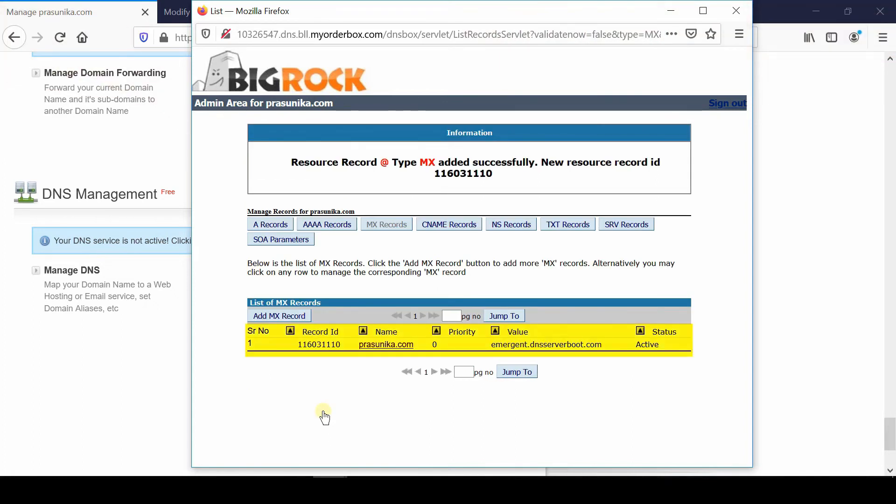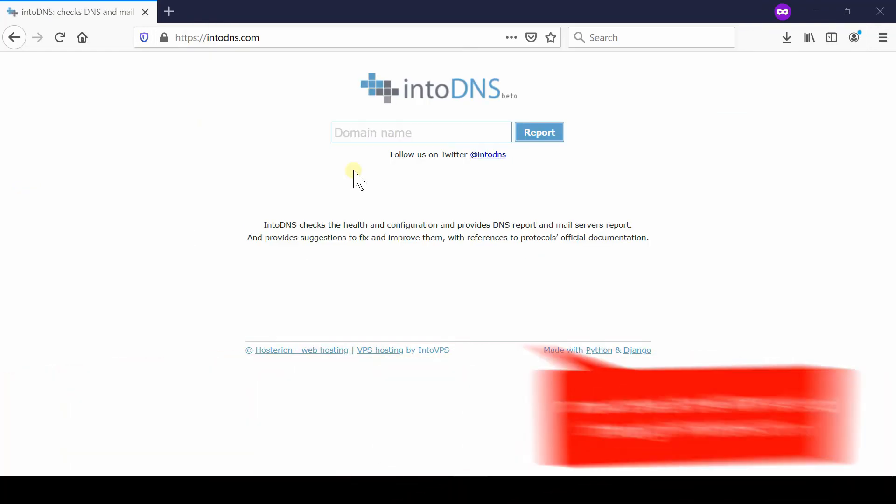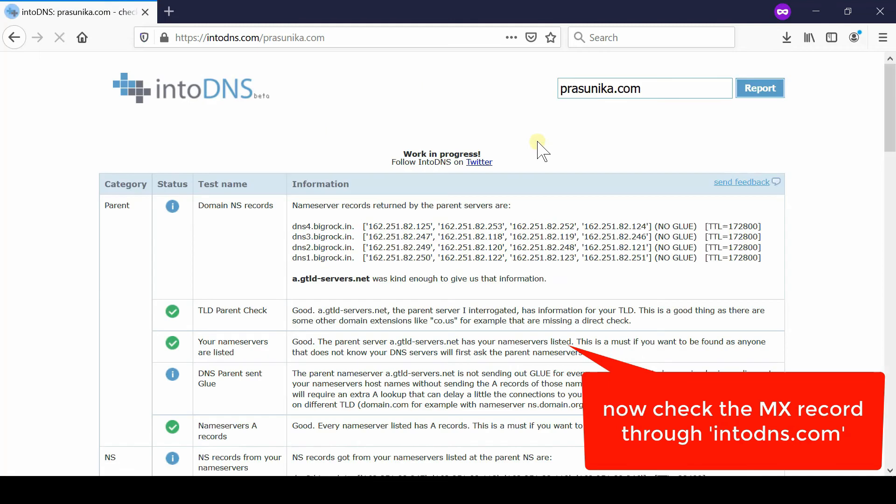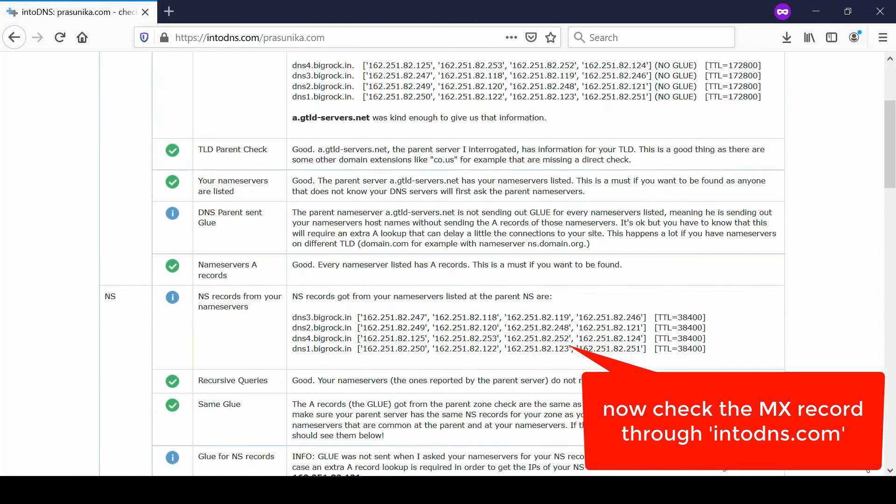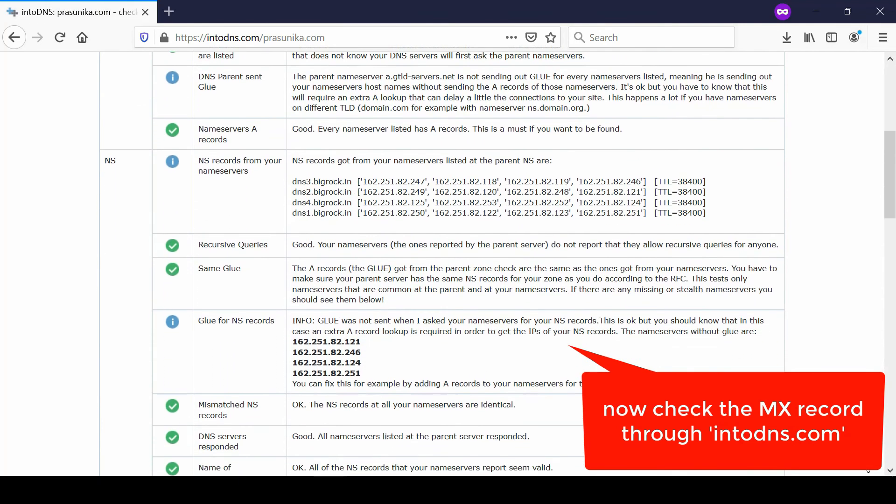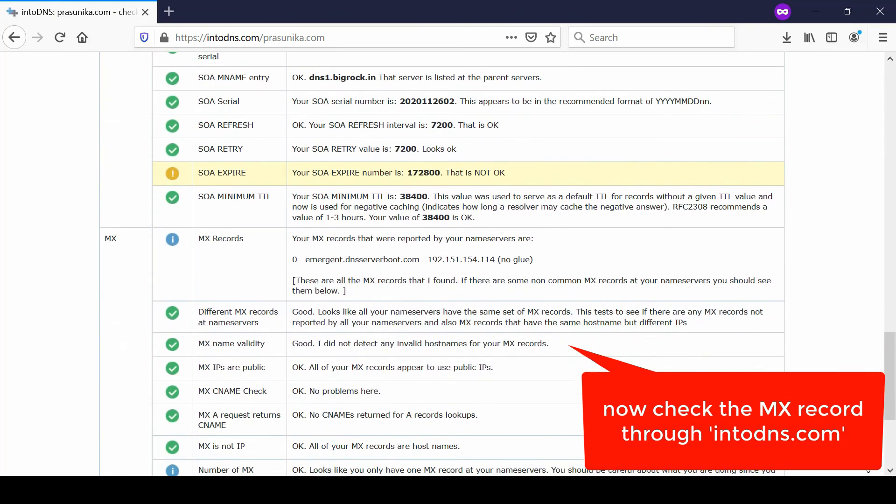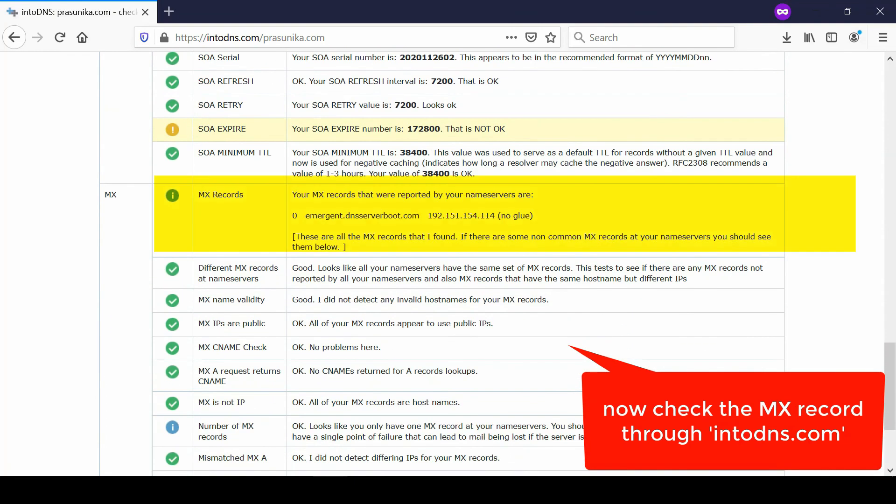You can validate this via IntoDNS.com. Go to IntoDNS and enter the domain name, then click Report. From the very top section, you will be able to see the nameservers of your BigRock. Now, if you scroll down, you will be able to see the MX record that you pointed under the DNS server of BigRock. These are the MX records provided by Red Server Host. In this way, we can confirm that now our mails will work from Red Server Host.